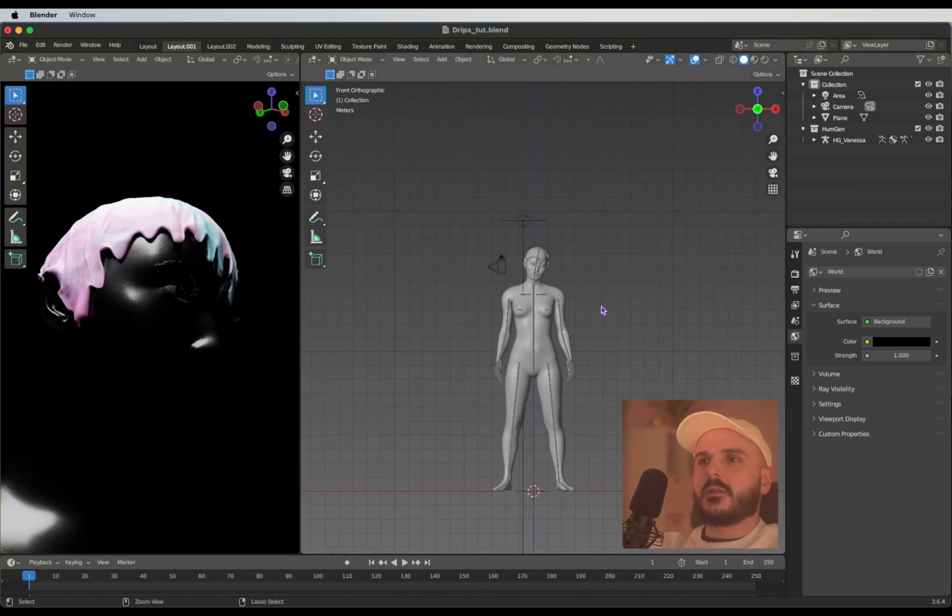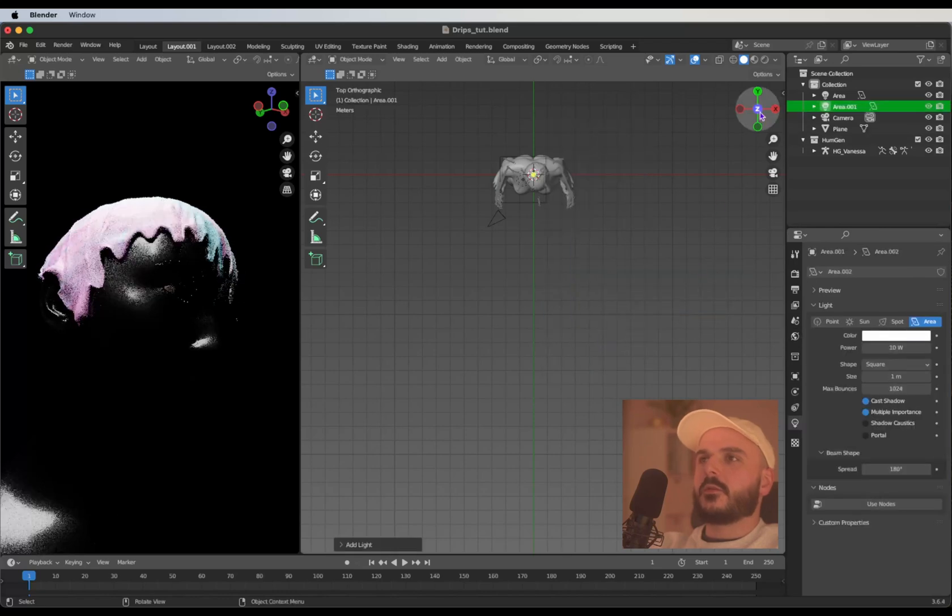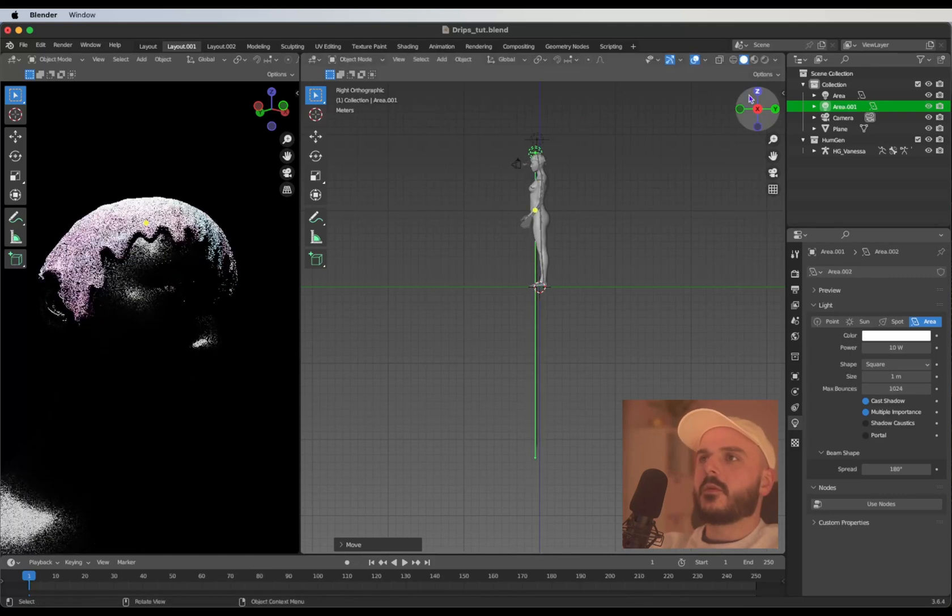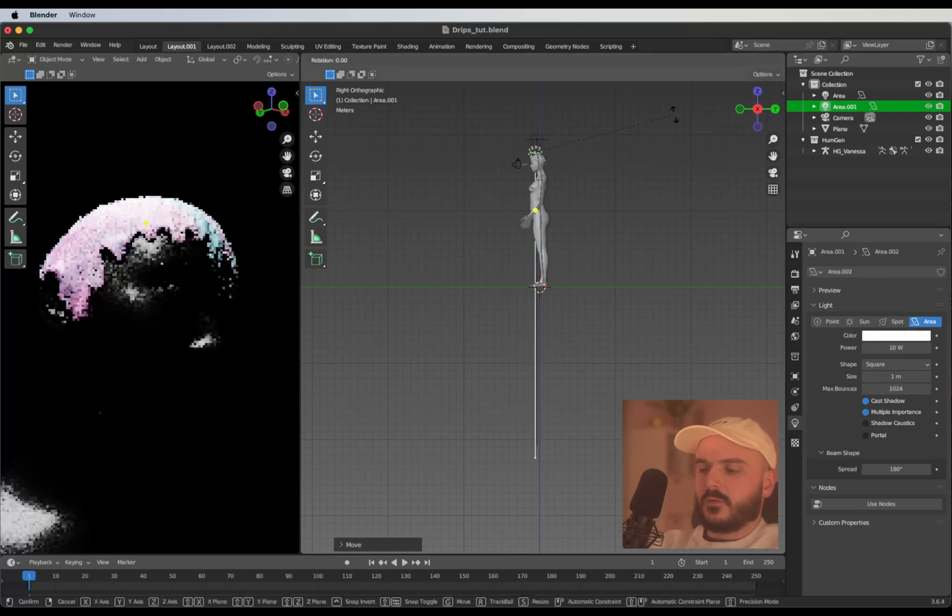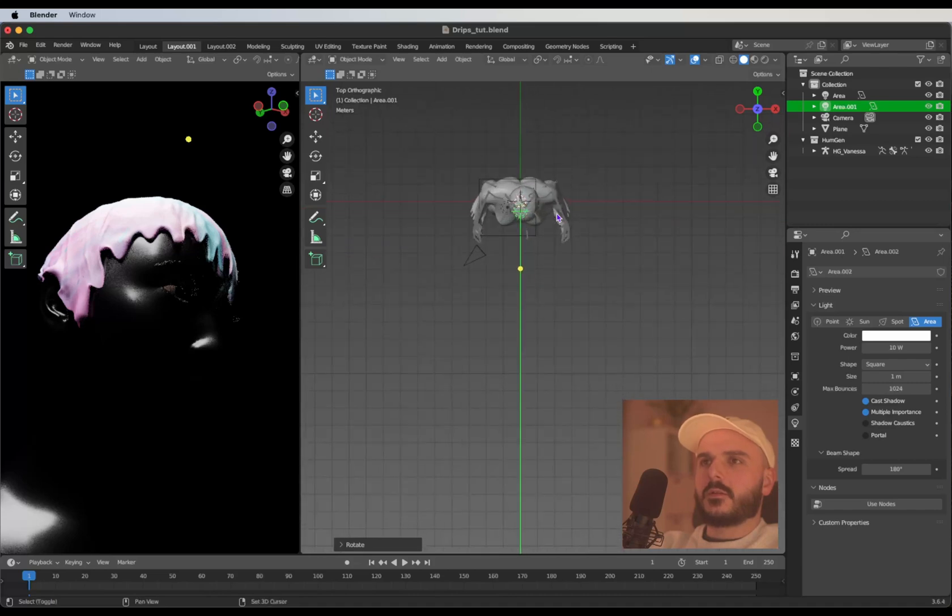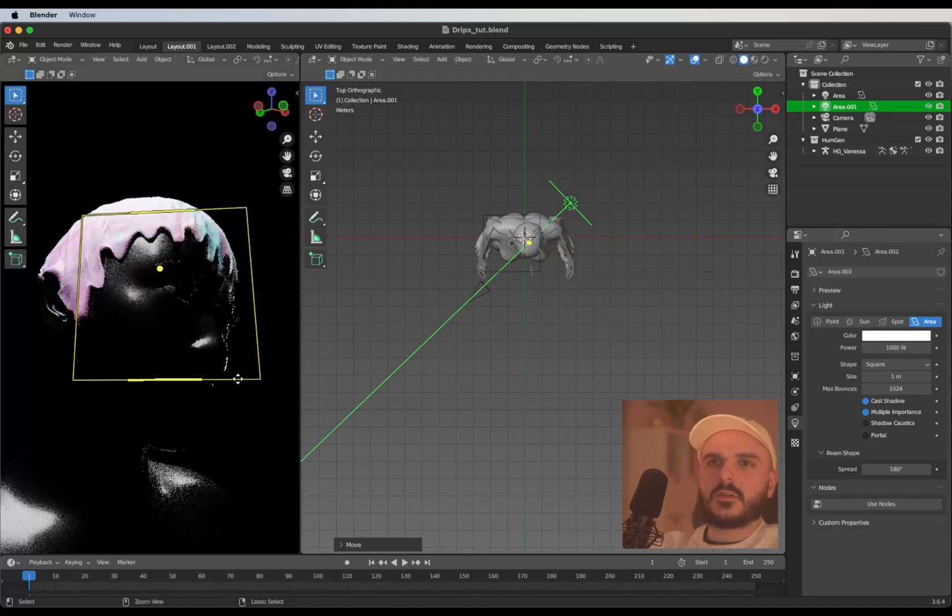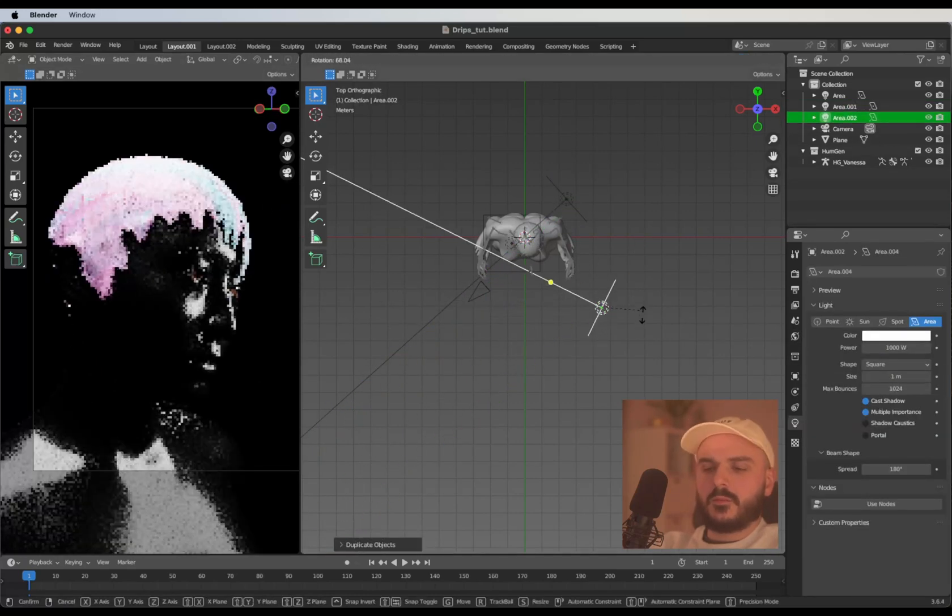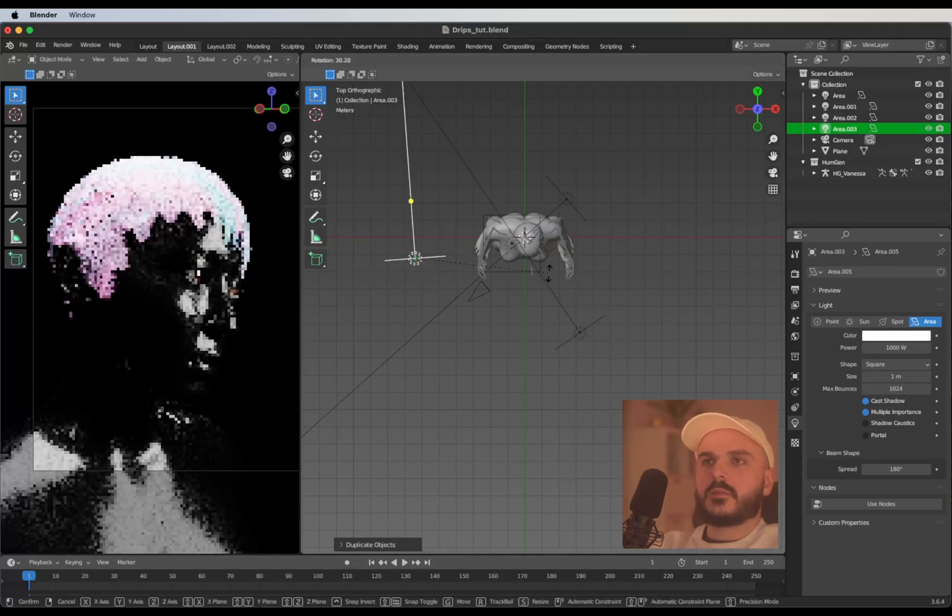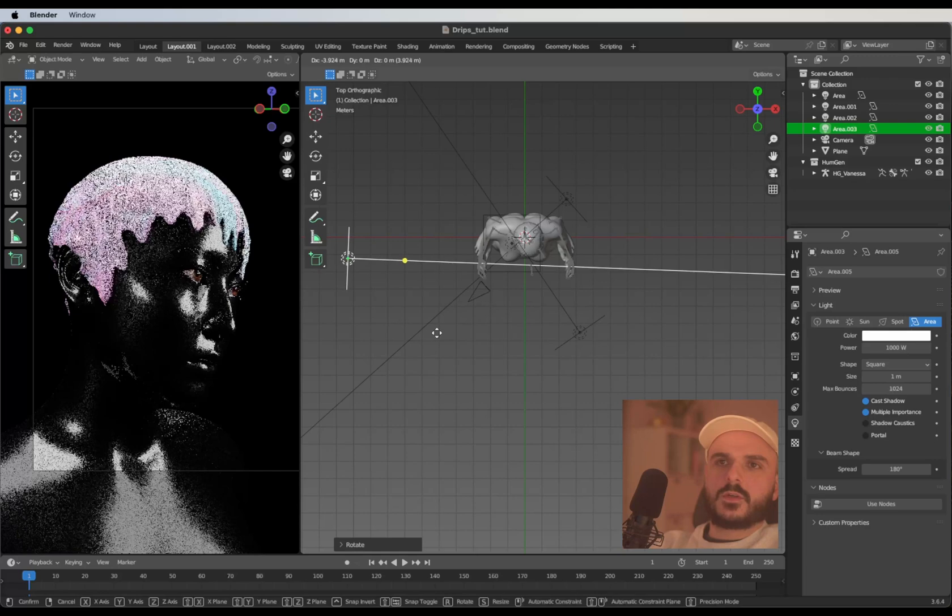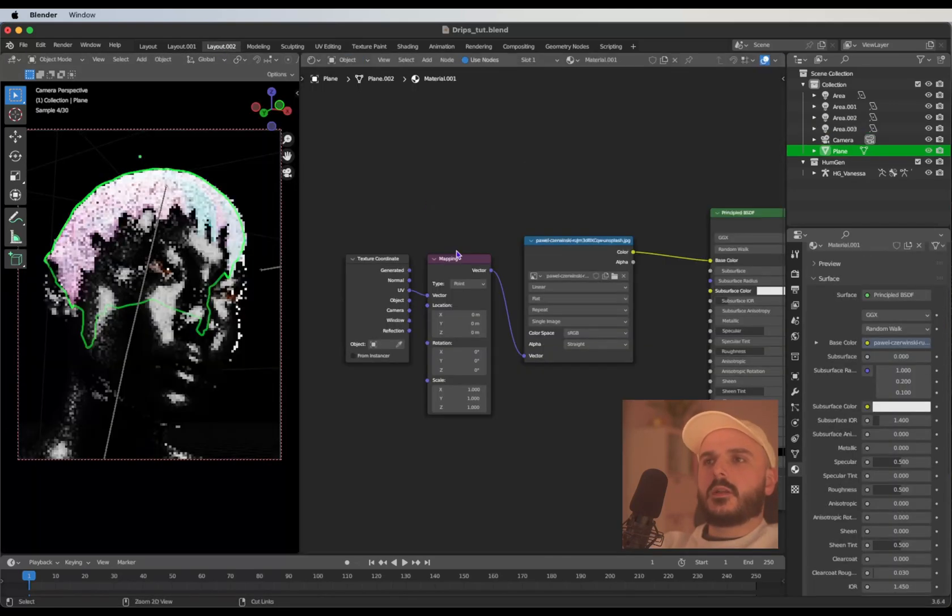Now we can add a couple of area lights. Pressing Shift A, search for light and create another area light. Moving this up, rotate it 90 degrees to the side and scale this up a bit. Place it parallel to the camera in the back of the model and give it a strength of 1000. Let's duplicate this light and place it on the right side, a little bit more on the front. I'm going to duplicate this one again and place it on the left side. Just find some good spots for the area lights.